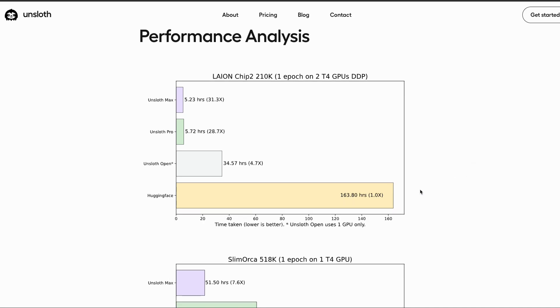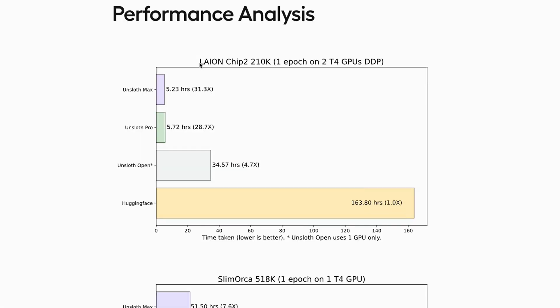They have given performance analysis for two different datasets. The first one is LionChip2, 210,000 examples. They ran the training for one epoch on two T4 GPUs. In this case, the open source implementation, or the free tier, is able to do training almost five times faster than the hugging face transformer implementation, which is pretty amazing. And the max offering goes up to 32 times faster, which is pretty awesome.